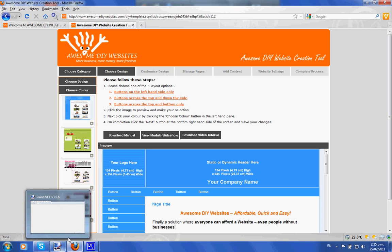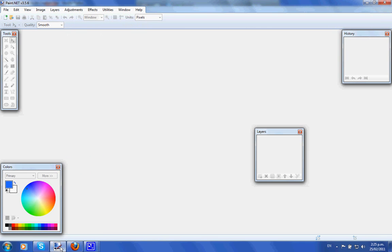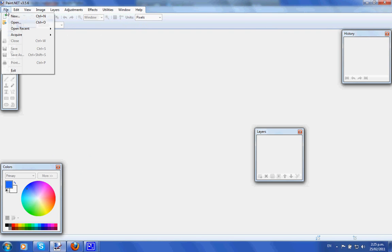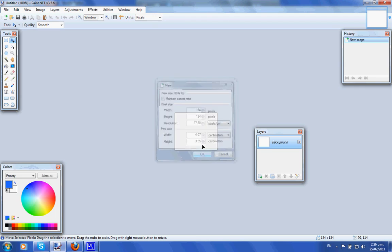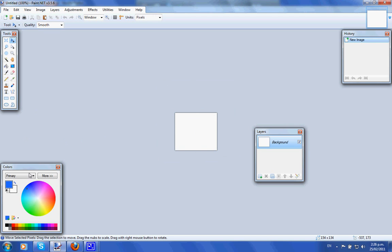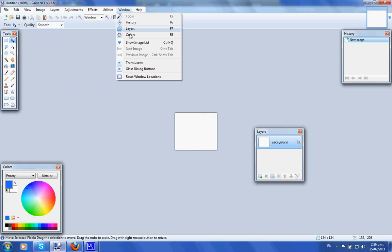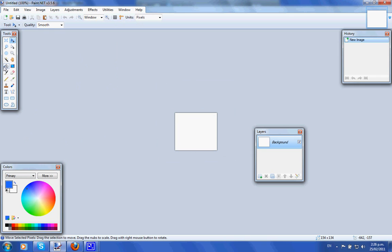We're going to create the sizes indicated for this template. Open Paint.NET, go to File and create a new canvas. The width is going to be 154 and the height is going to be 134 pixels, then click OK. If you want to change the color and your color palette is not open, go to the Window drop-down, select Colors, and click on whatever color you want. Then click the bucket tool and dump the color into the canvas.